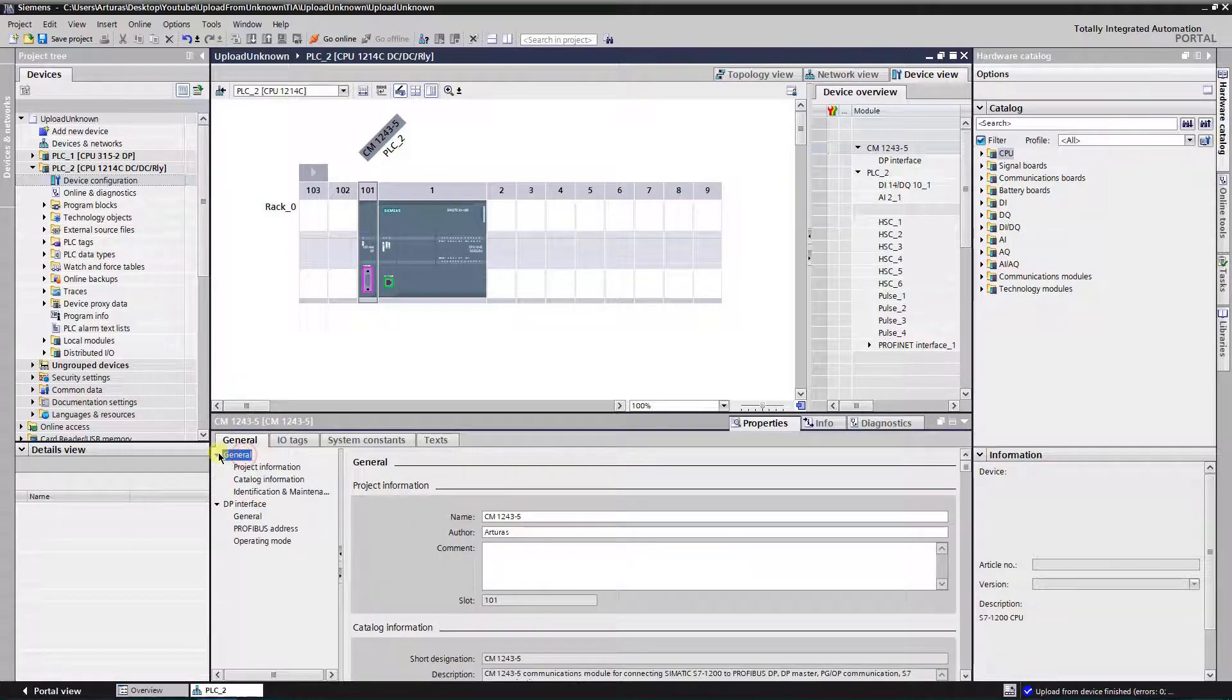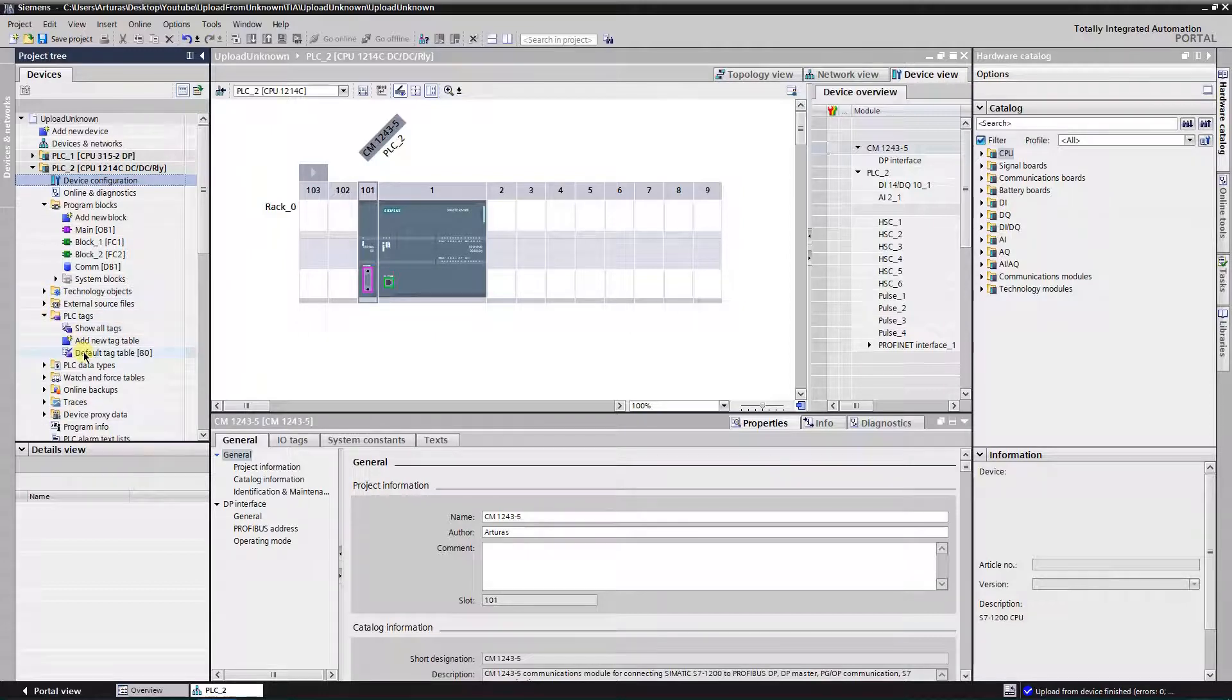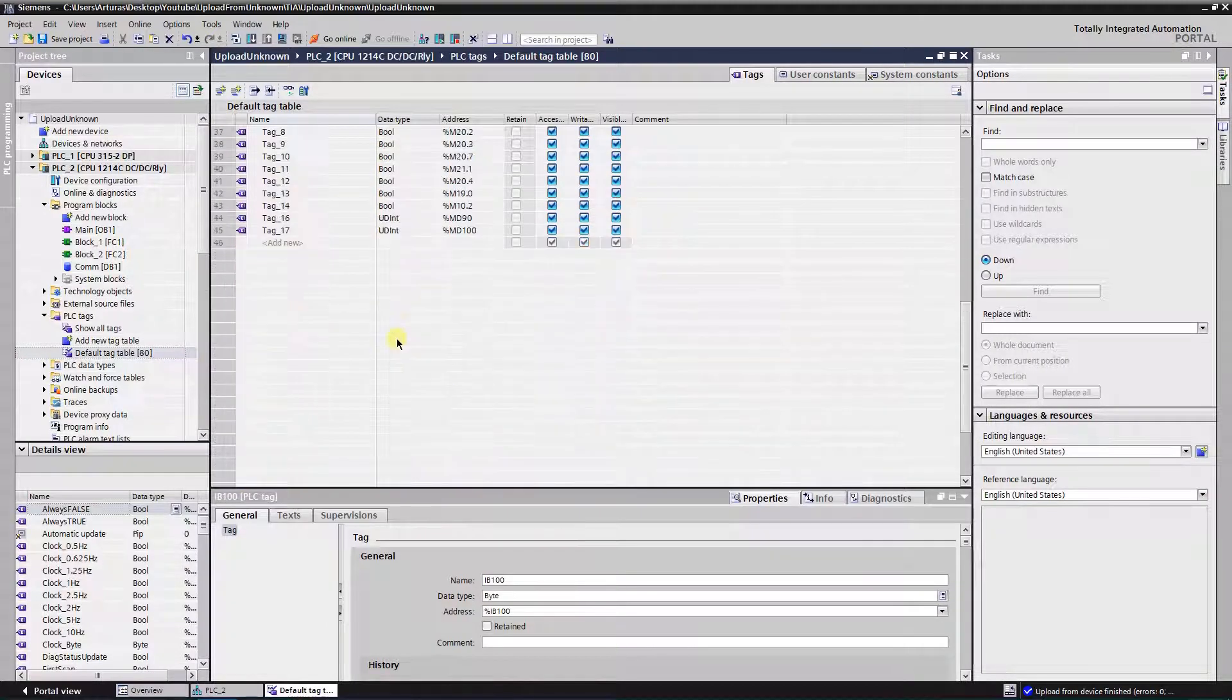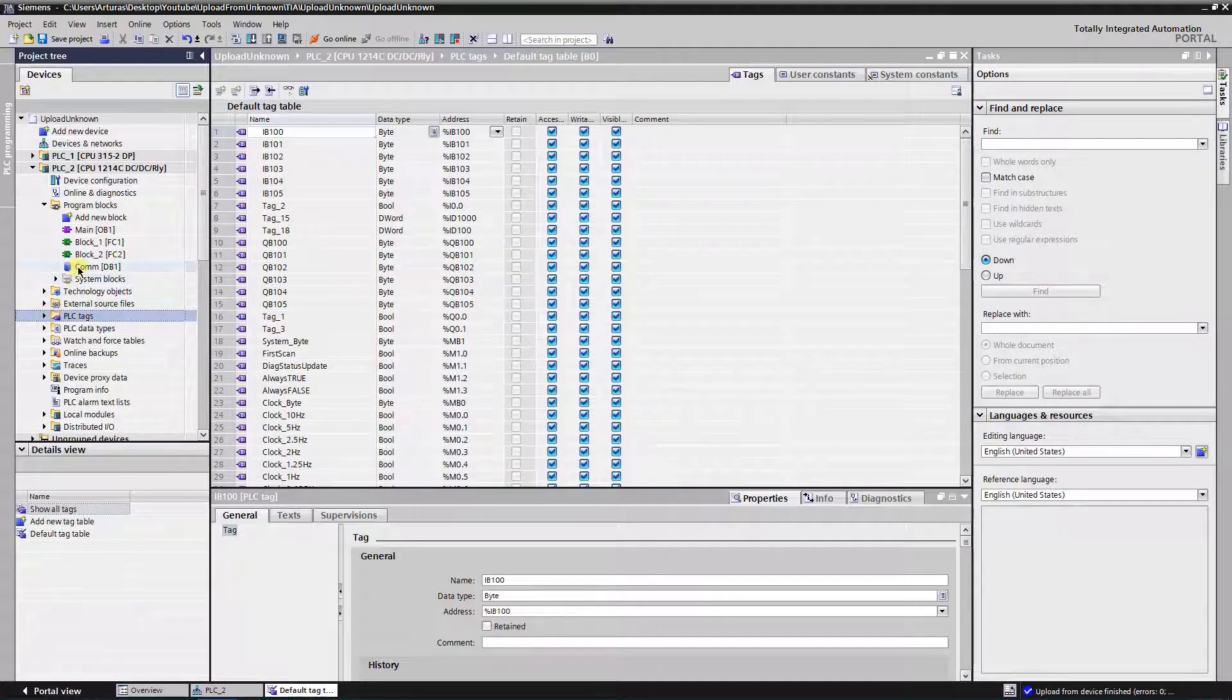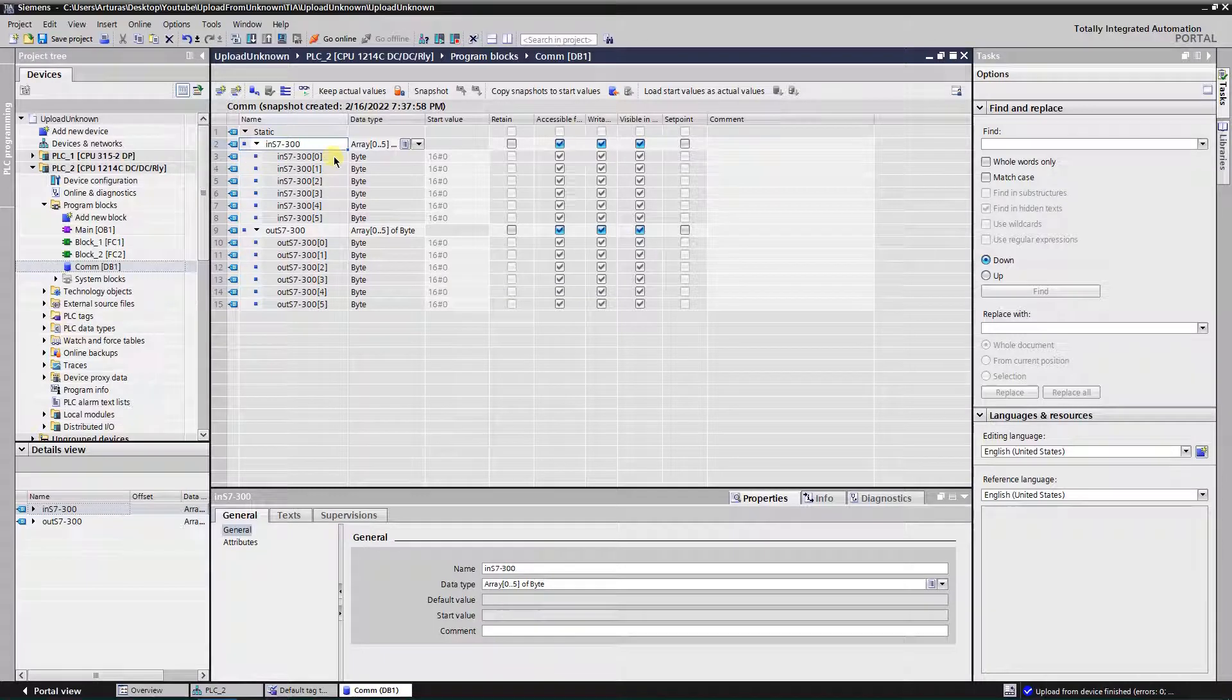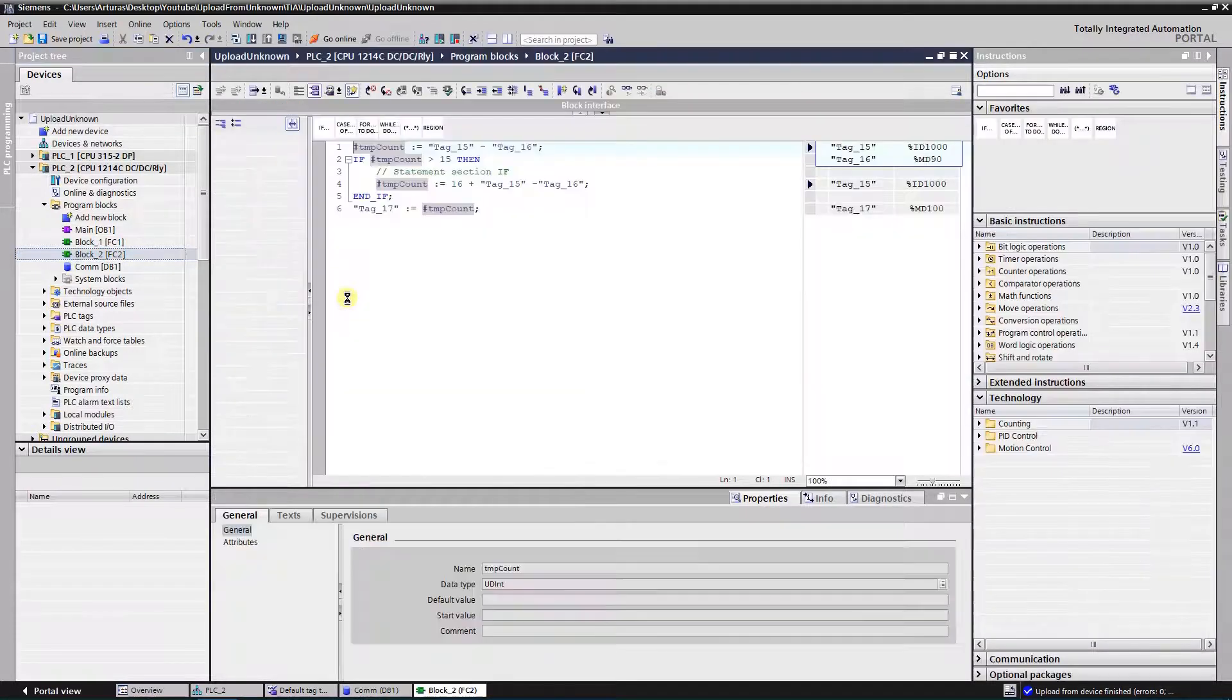Hardware configuration looks good, let's have a look at the software. Software looks good as well.